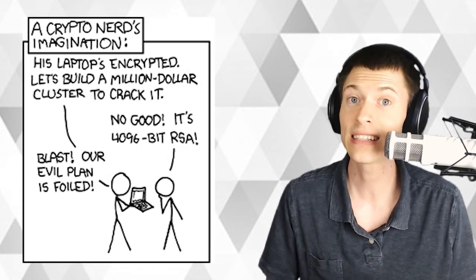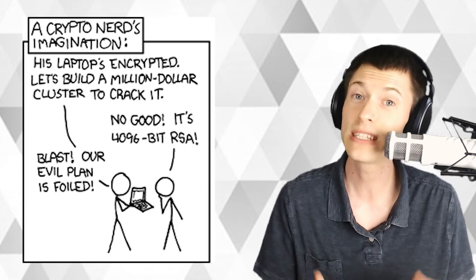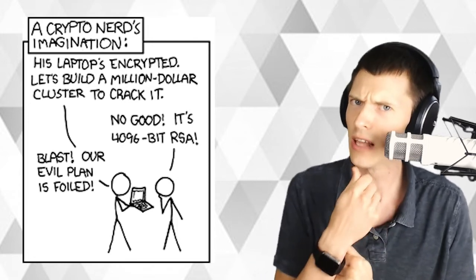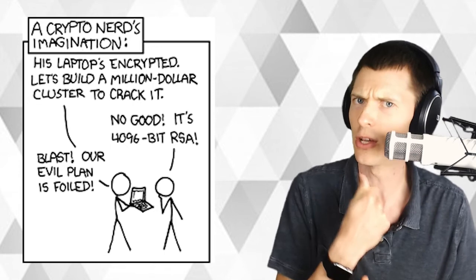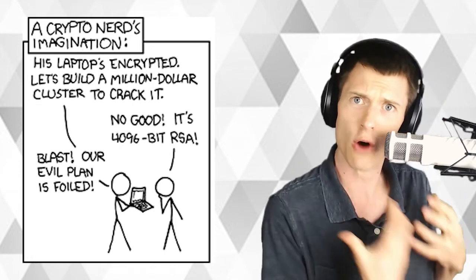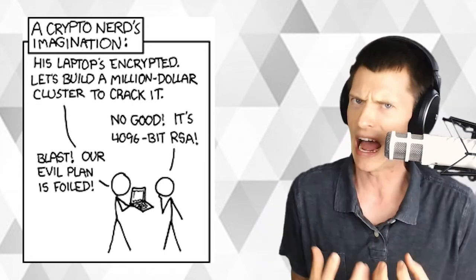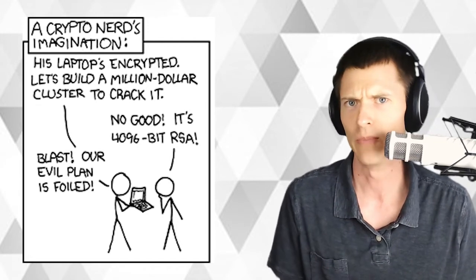Here's how the webcomic XKCD describes Bitcoiners' perception of their security. His laptop's encrypted. Let's build a million dollar cluster to crack it. No good. It's 4096-bit RSA. Blast. Our evil plan is foiled.